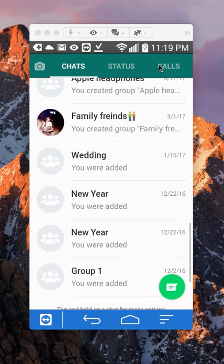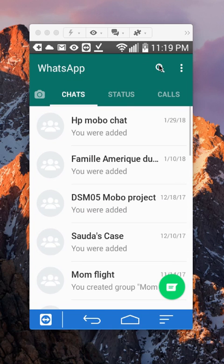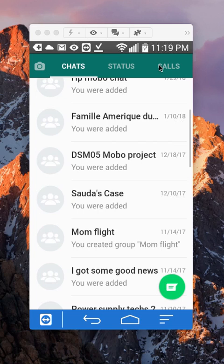And then if I go to regular chat, there it is. This is the conversation that I unarchived. And that's how you unarchive conversations.